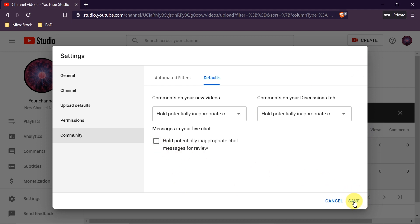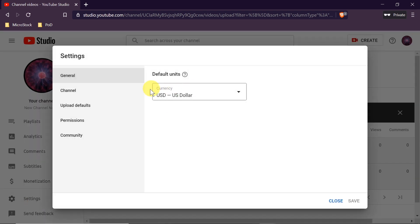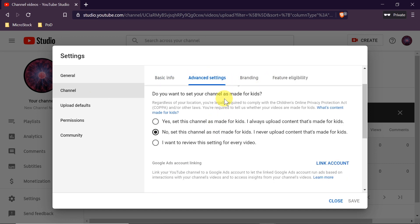We click Save and our settings are saved. Now we should already have comments, but keep in mind it may take a few minutes — sometimes 20 or 30 minutes — before comments are actually enabled on your channel or videos. Be patient and check back in a few minutes to see if comments were really enabled.